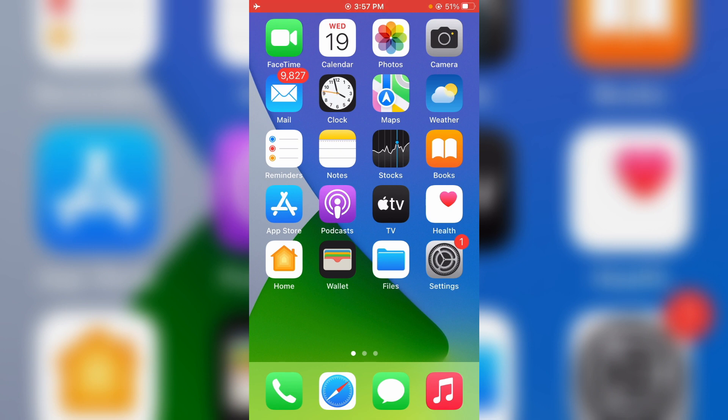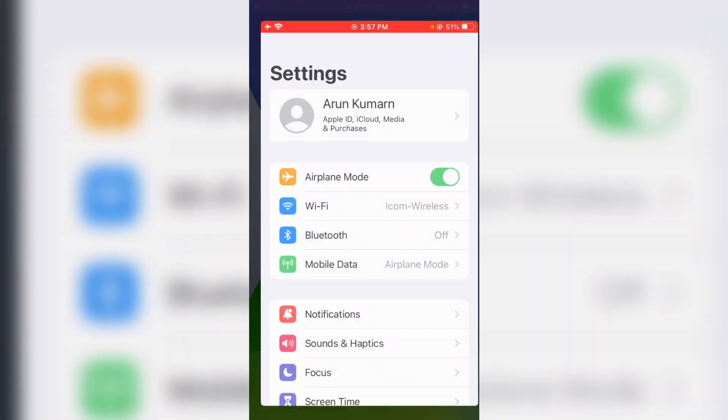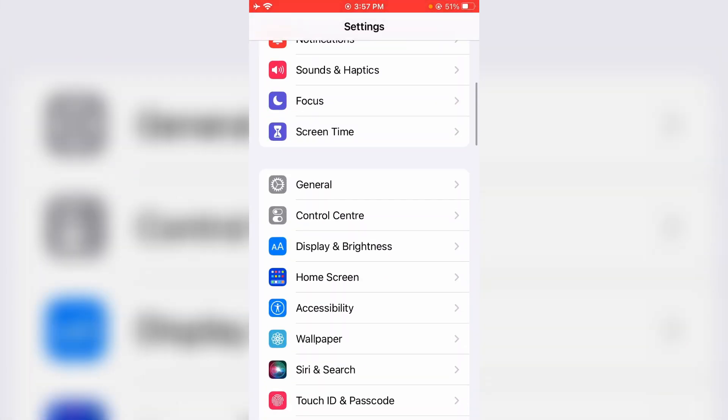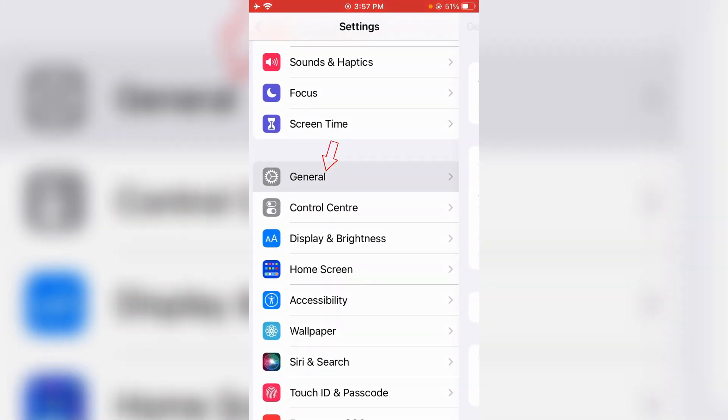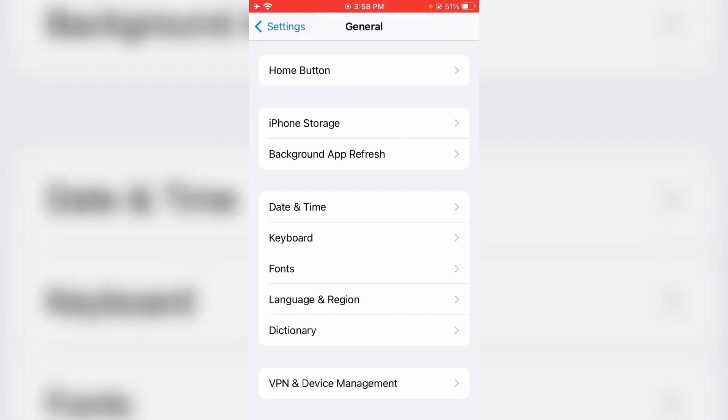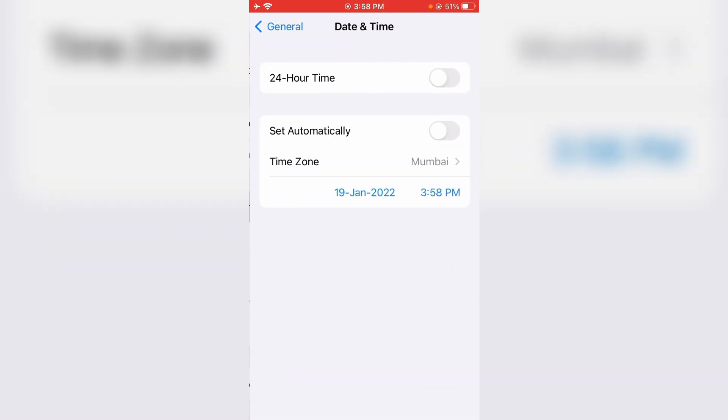Simply open your Settings menu and go to General settings. Here you can scroll down and click to open Date and Time. Here you can always enable the option 'Set Automatically' and go back one step.